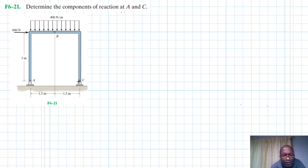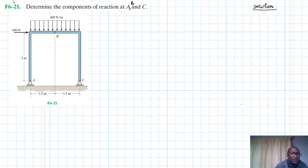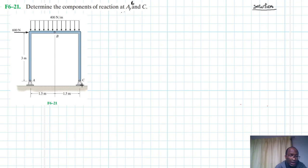Welcome to this screencast. The problem asks us to determine the components of the reaction at A and C. This problem comes from Engineering Mechanics: Statics, 13th edition by RC Hibbeler. To start, we're going to draw the free body diagram. We have hinges on both sides and a rectangular distributed force as well as a concentrated load.